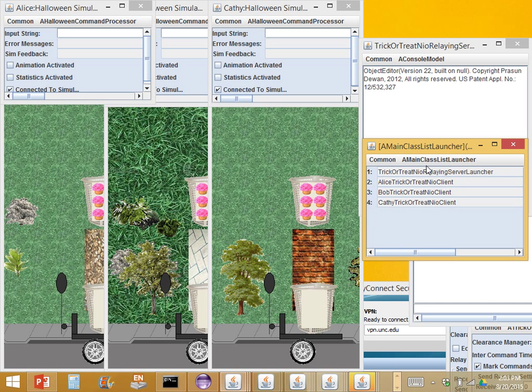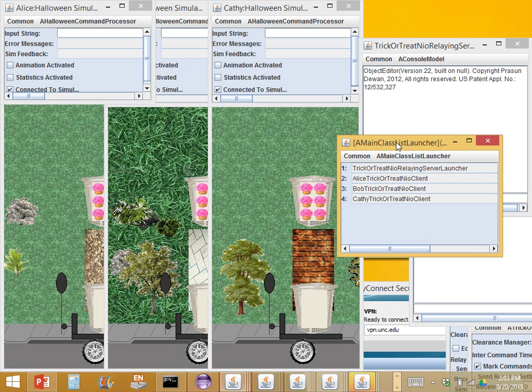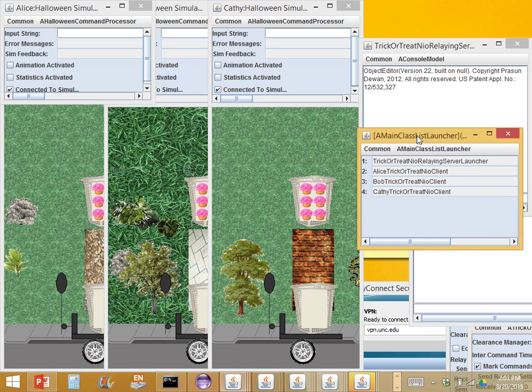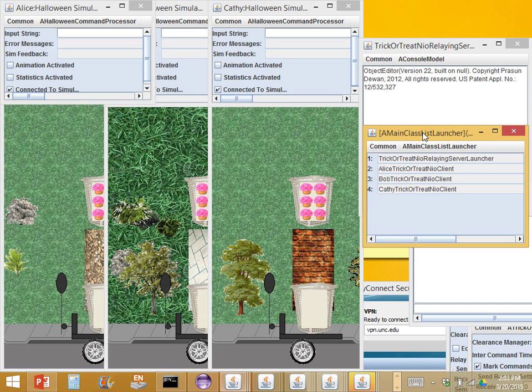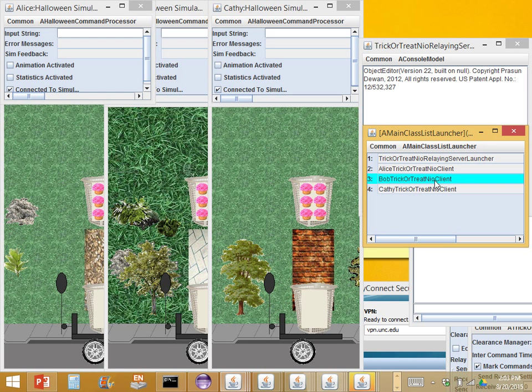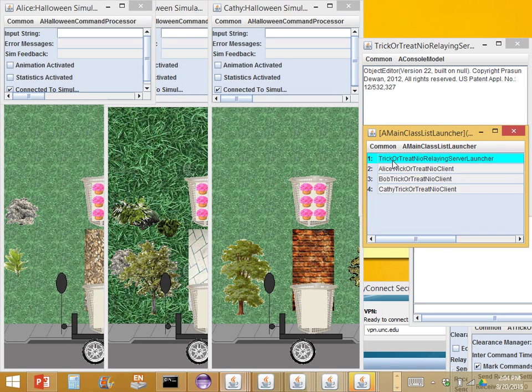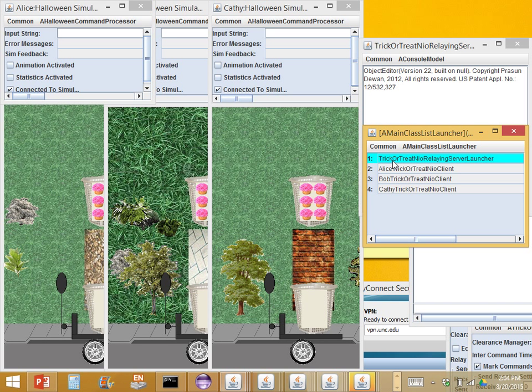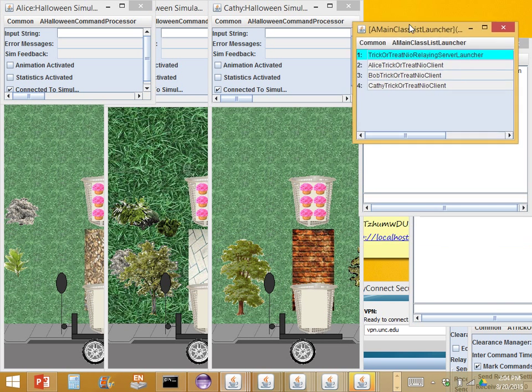We looked at various issues in this, and one of them was the overall architecture. So we have a server and I have three clients: Alice, Bob, and Kathy. The server was going to do two things - allow the clients to get in touch with each other and relay the information among the clients. Messages were not going directly from a client to another client but were going through the relay server.